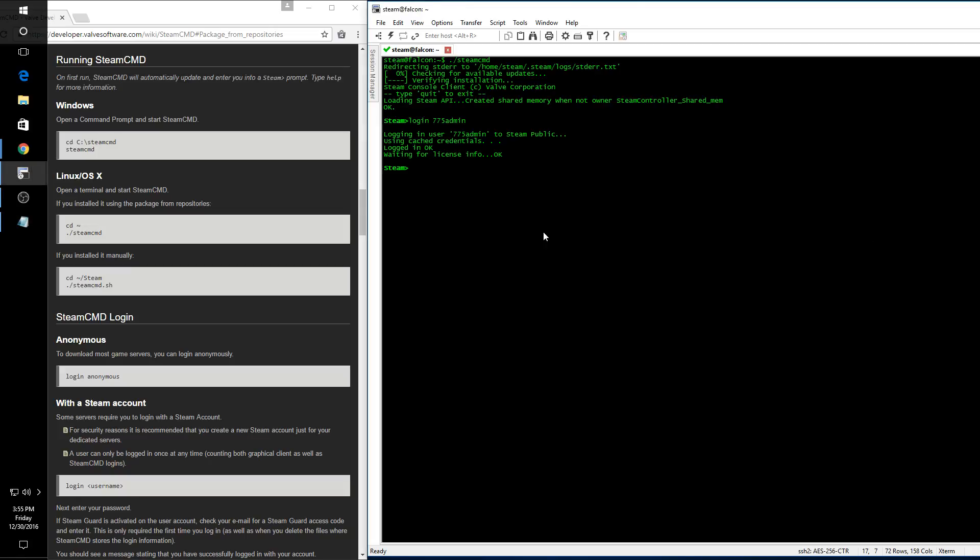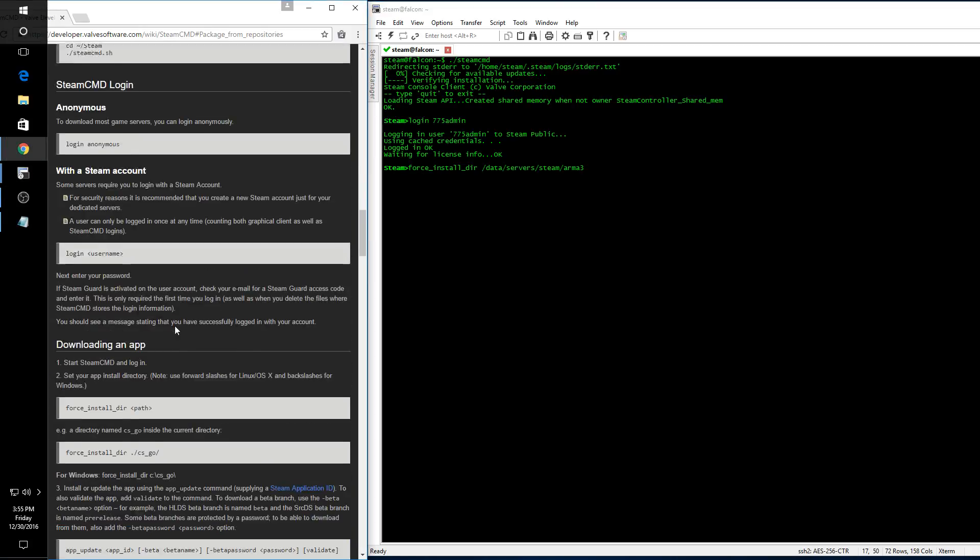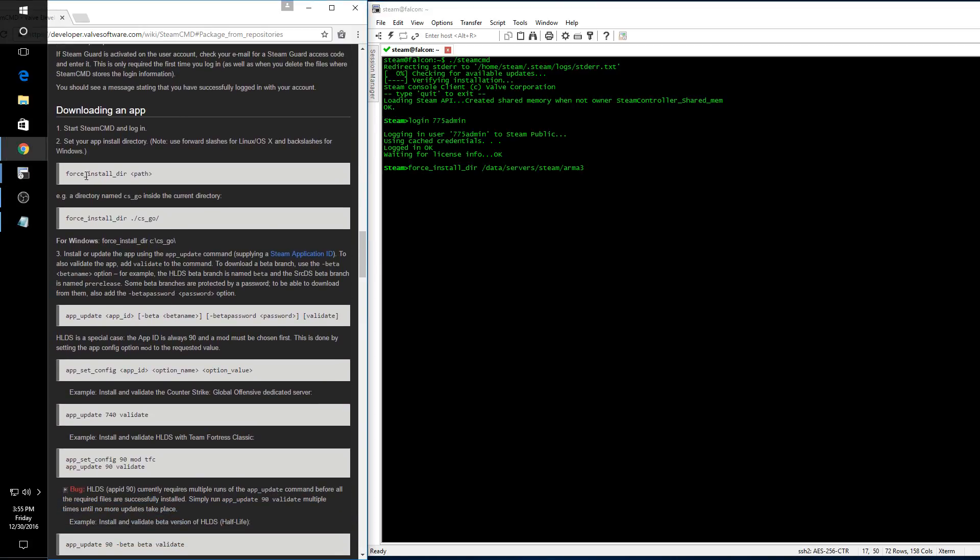Okay, now once we're logged in, we want to change the installation directory to that custom directory that we just created. That's going to look like this: force_install_dir, and you'll see that in the instructions over here on the left side, to the path that we just created.